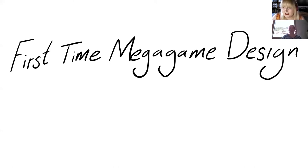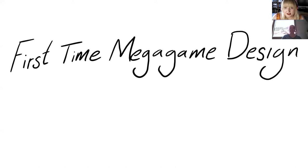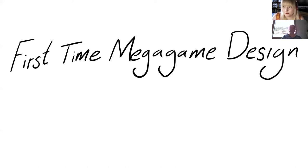Holly is a brand new game designer. She ran her first game towards the end of last year called Fate of the World, and she's going to be talking to you today about her experiences with that and was it worth it. So over to you Holly.